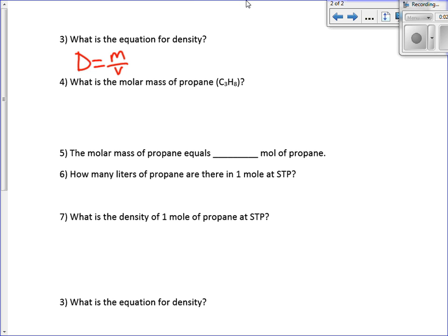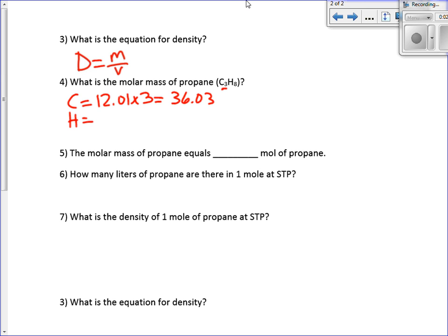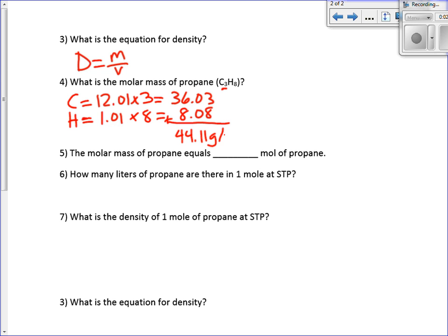Now, what is the molar mass of propane? Where do we go to find that? What do we use to calculate our molar mass? We've done this multiple times. Carbon is 12.01, and there are three of them, so we multiply that by three to get 36.03. Hydrogen is 1.01, and there are eight of them, so that's 8.08. Add those together, we get 44.11 grams per mole. That's the molar mass of propane.